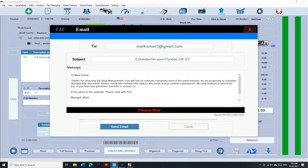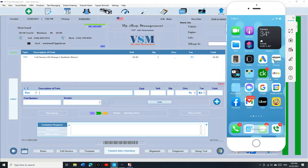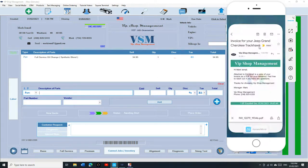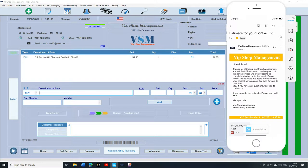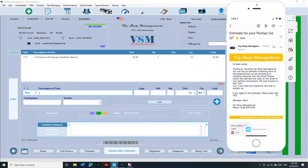Let's go check it out from the customer phone. How it's going to look like on a customer phone. He's going to get an email. Open it up. It's going to come in yellow. It's going to say thanks for choosing VIP shop management or your shop. If you agree to the estimate please reply with yes.